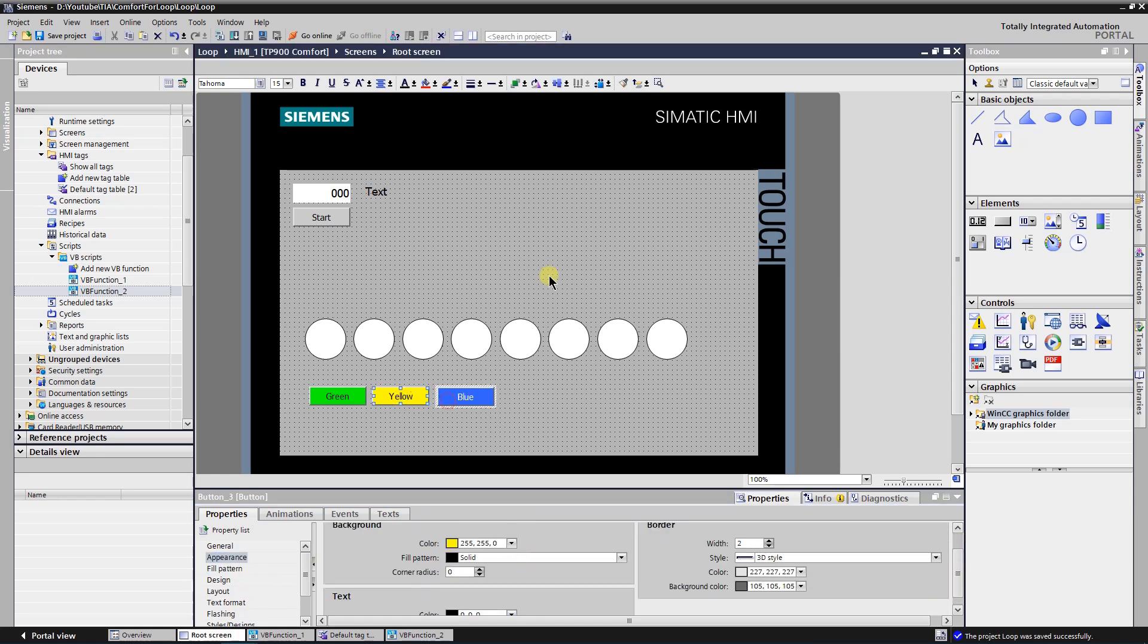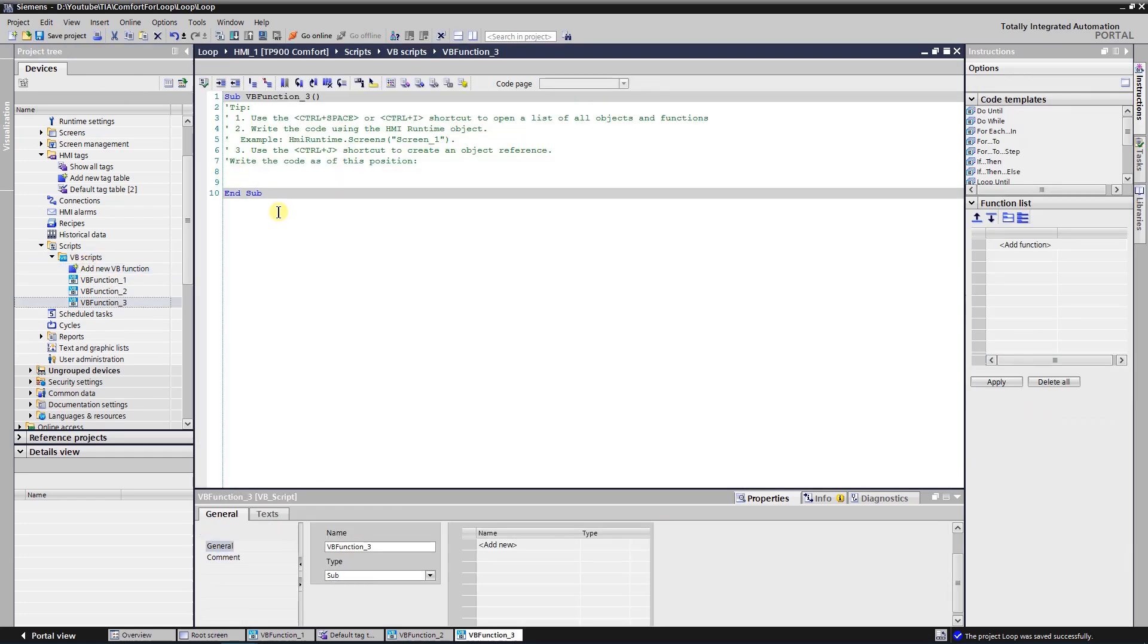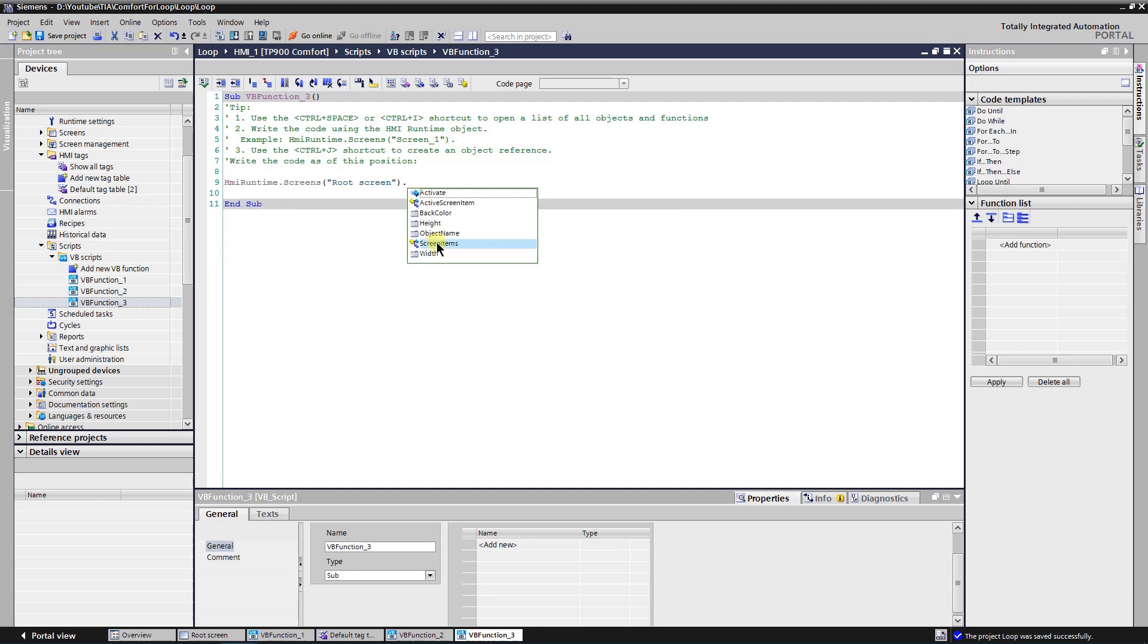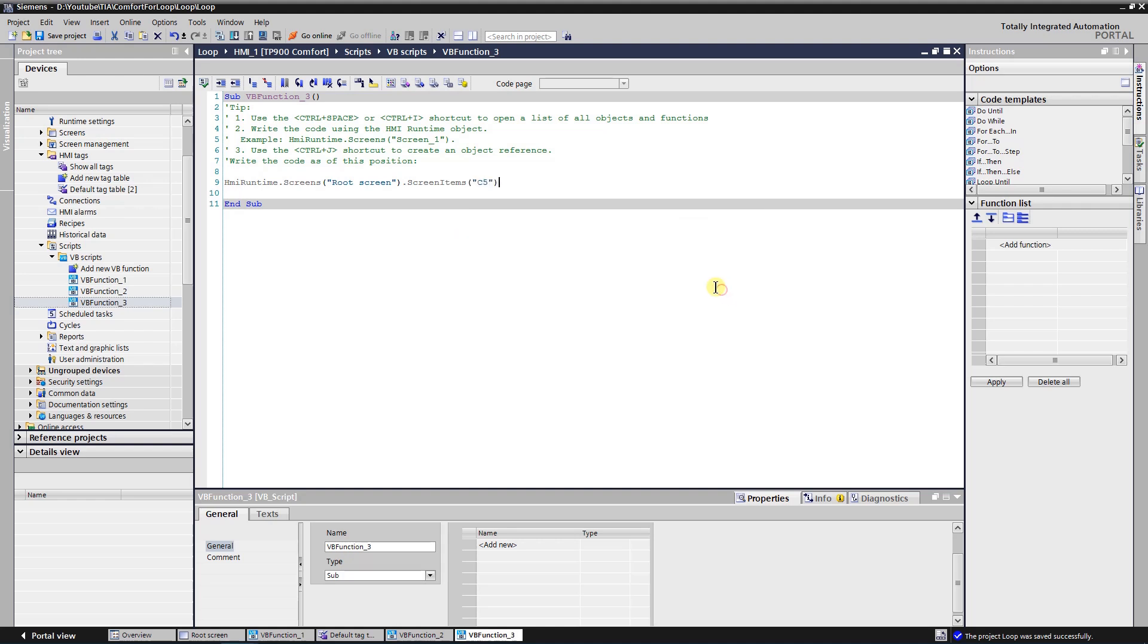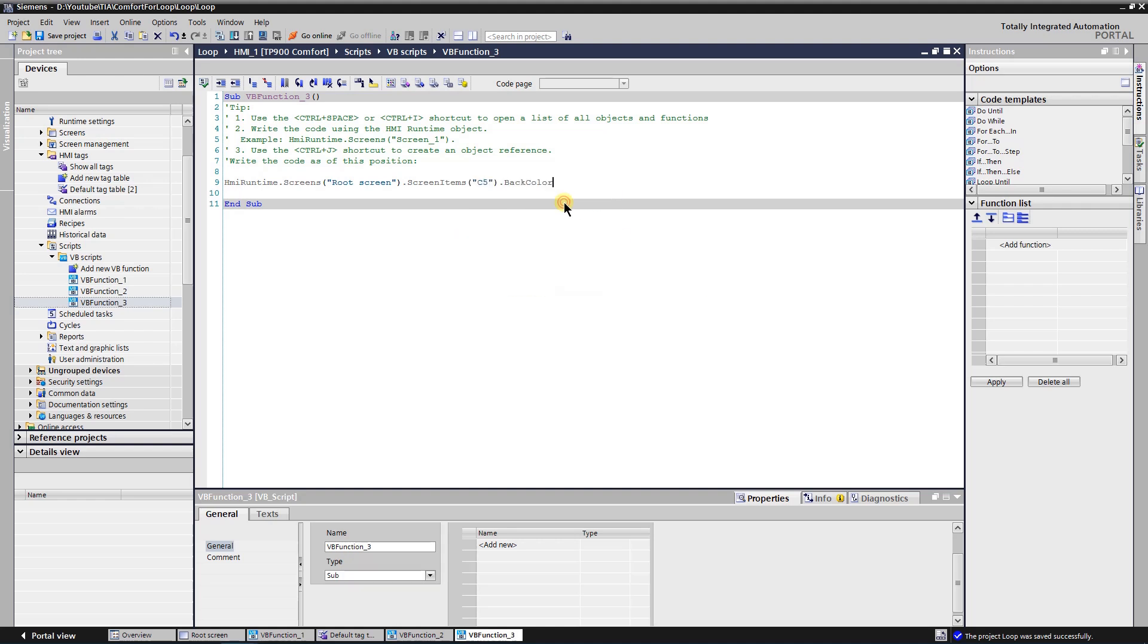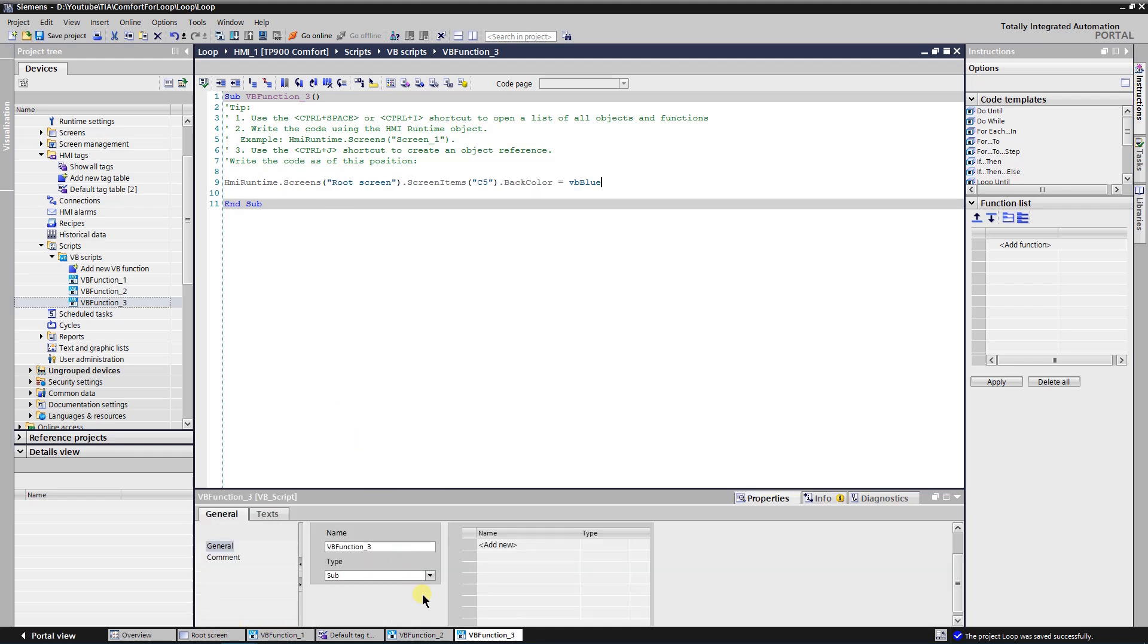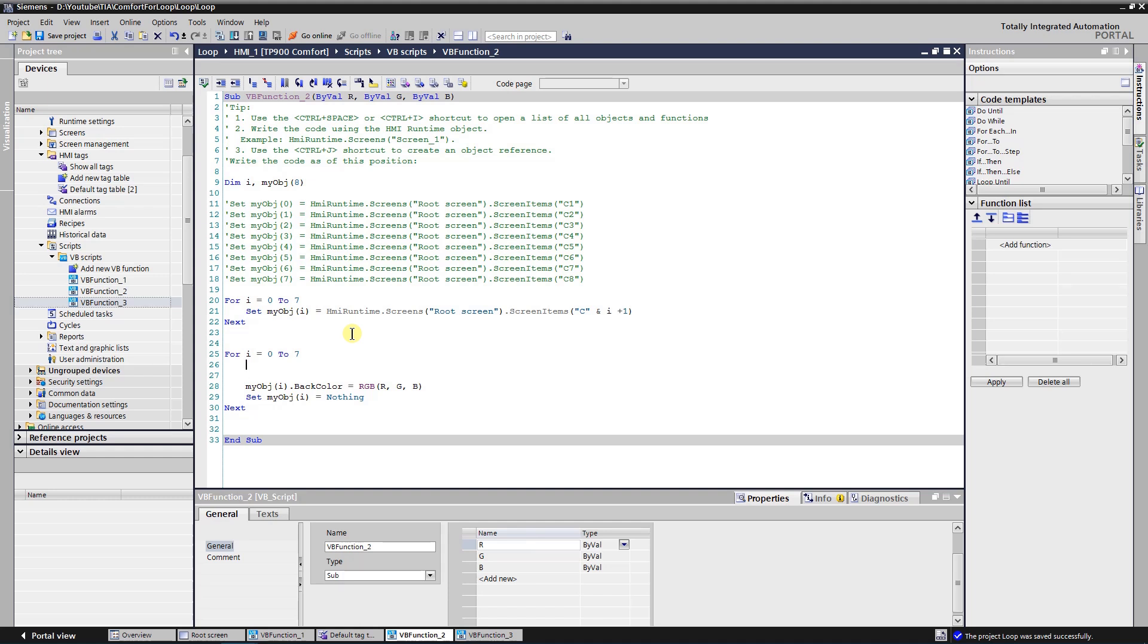To change the color, I will write a simple VB script. Now, let's add some code that forces to exit for loop unconditionally to the main VB function. Here, I will check if the color of the circle is blue. If condition is fulfilled, then I will exit the for loop.